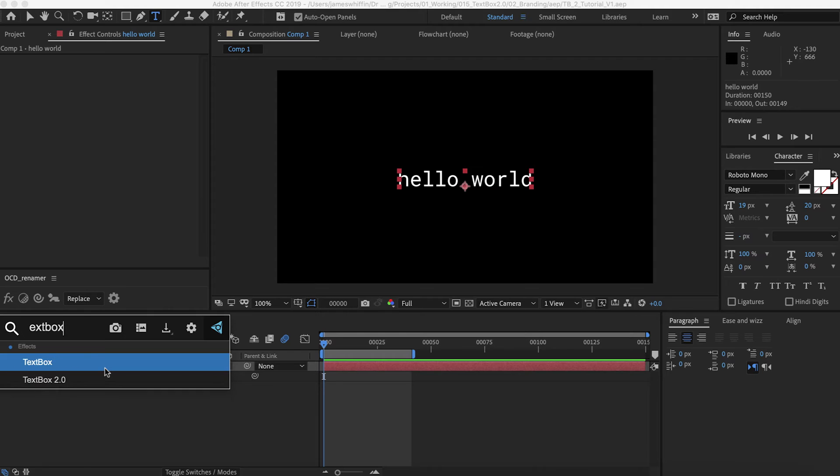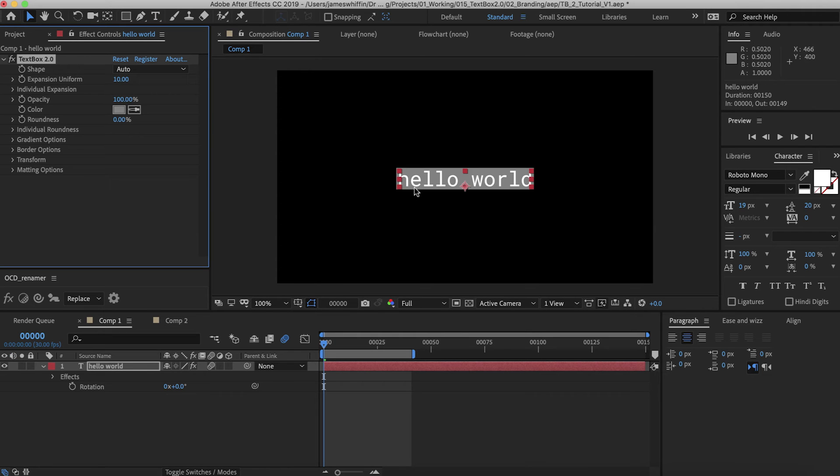And if you apply TextBox 2, this is what it looks like at the default settings. In this video tutorial, we'll go through all the features top to bottom, and then we'll do a practical example.